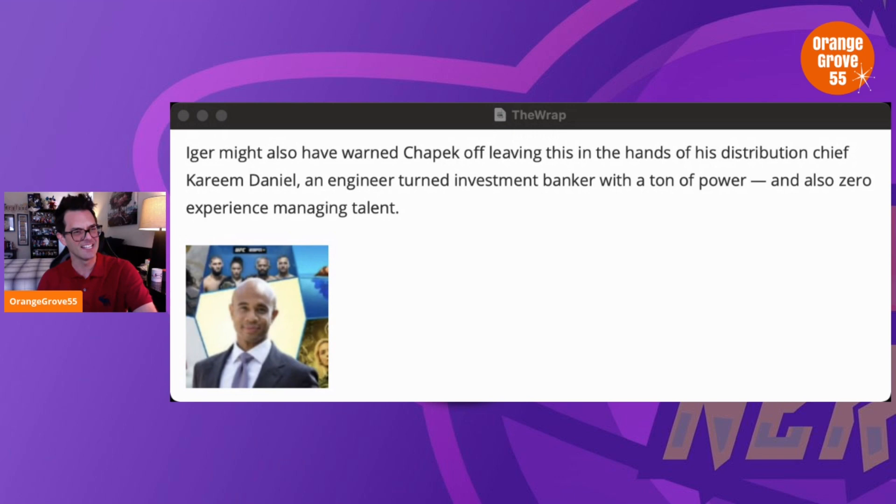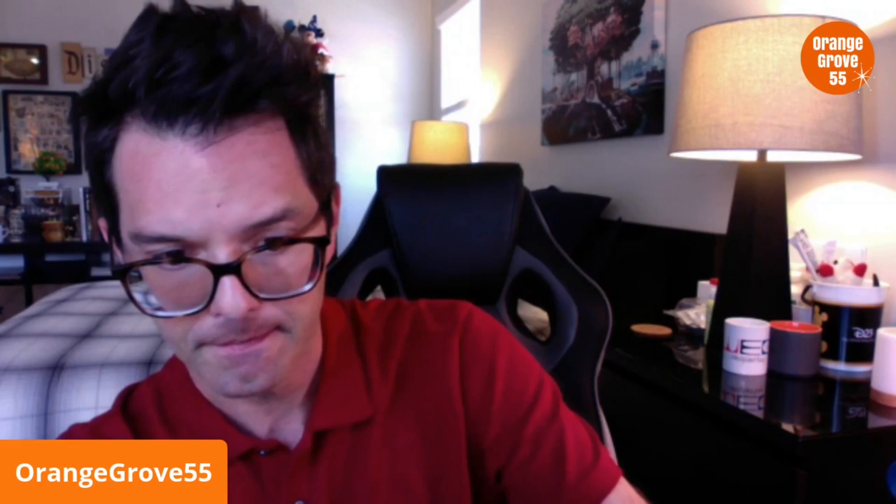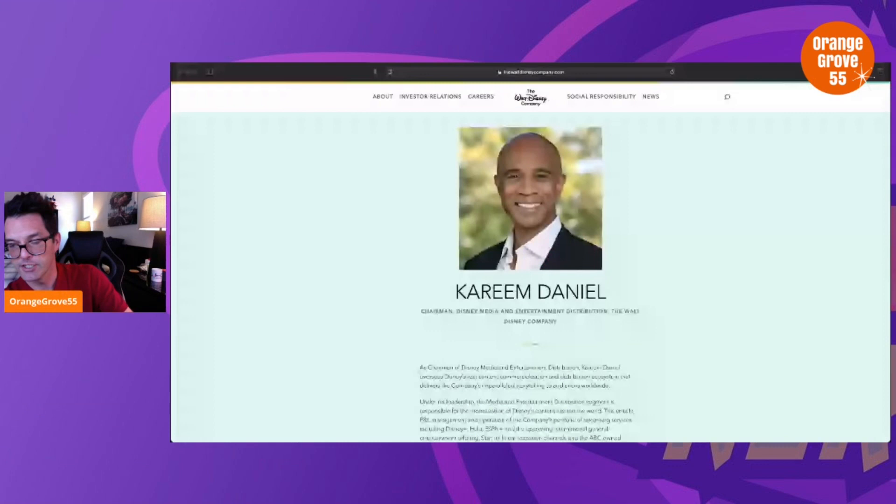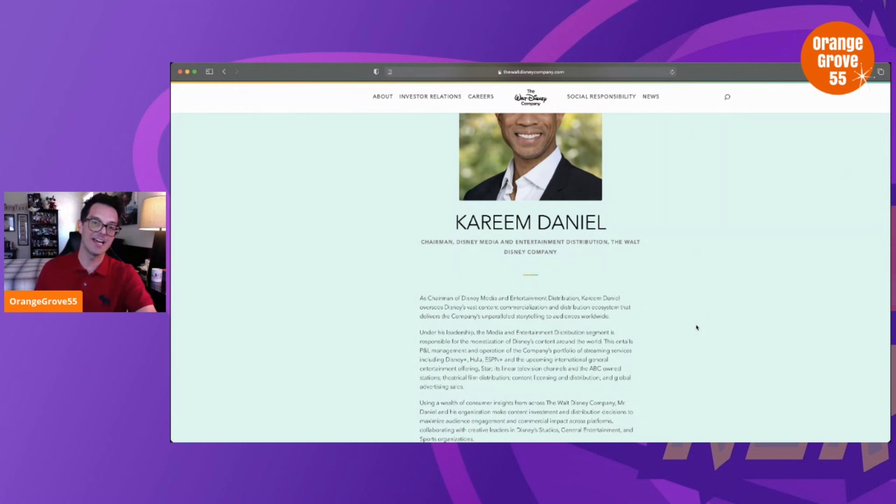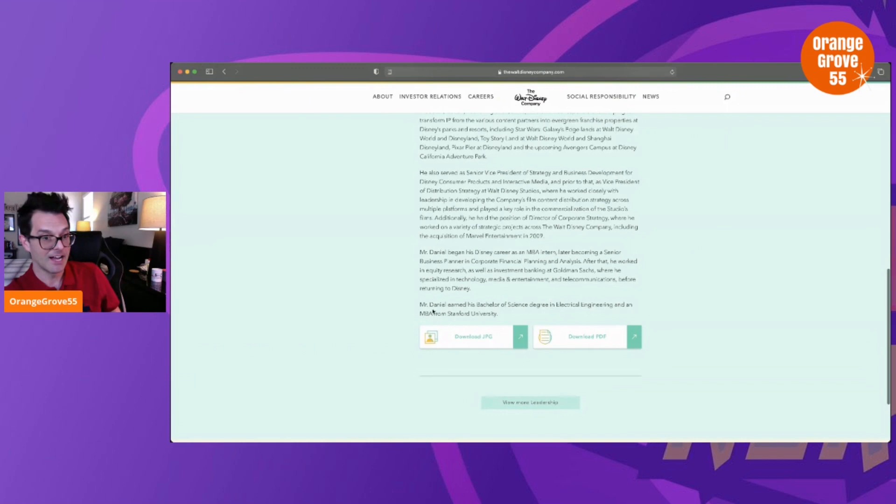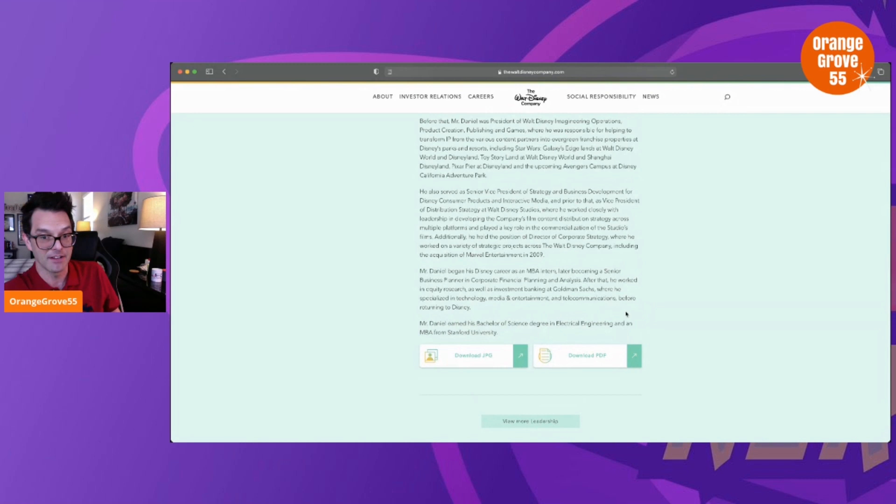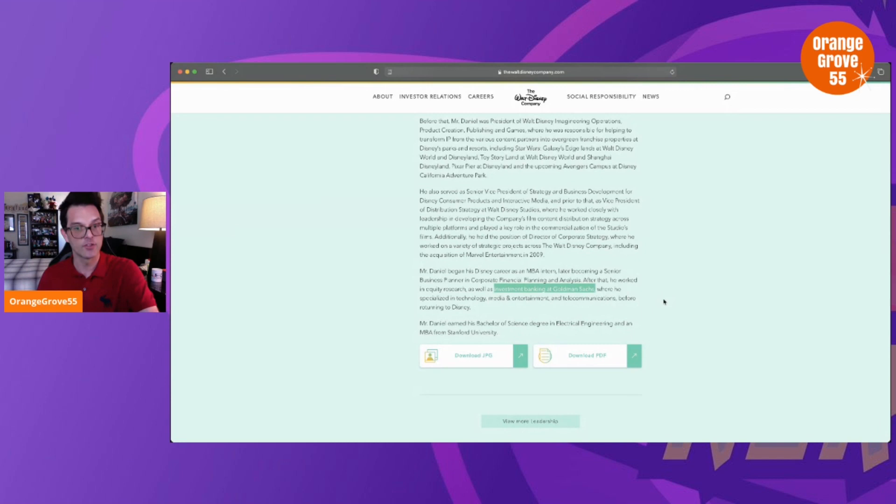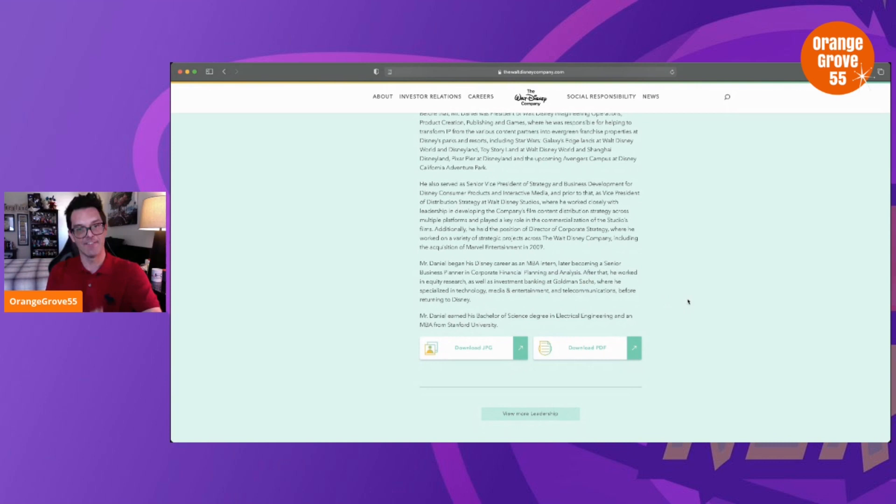Now it is true that he is an investment banker, but let's dive a little bit into this. Let's check out the Walt Disney Company website. Kareem Daniel, Chairman of Disney Media and Entertainment Distribution. It is true, they're not lying when they say he has an MBA in engineering and was a banker at Goldman Sachs. None of that is a lie—The Wrap is 100% being truthful in that.